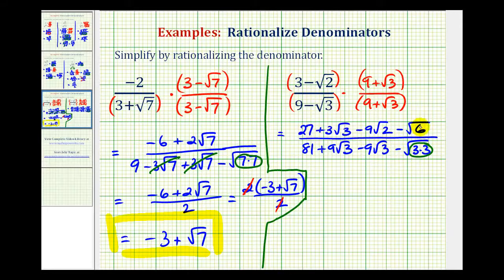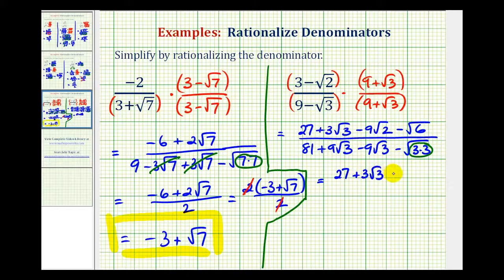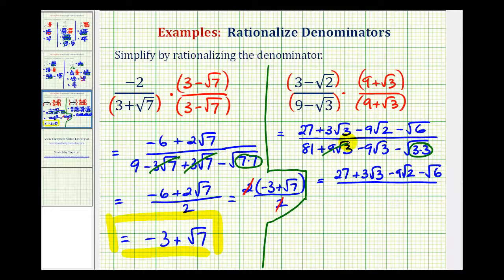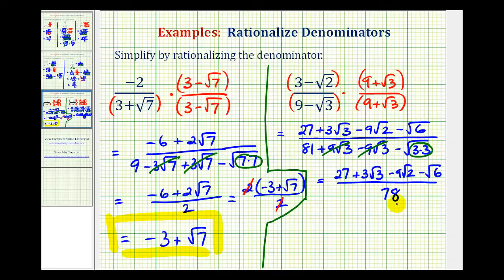Now looking at the numerator, notice how there are no like radicands and nothing simplifies, so nothing's going to change here. And then for the denominator, again these two terms are opposites, that would be zero. So we have eighty-one minus the square root of three squared, or just minus three, which would be seventy-eight. So this really does not seem simplified, but notice how the denominator no longer contains the square root. So the denominator is rationalized.